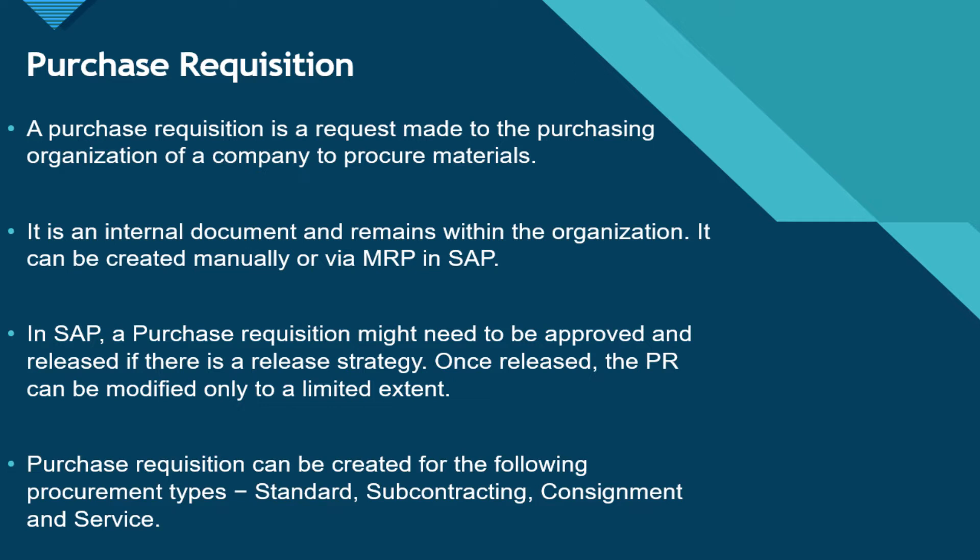Now in SAP, a purchase requisition might need to be approved and released if there is a release strategy in place. Once it is released, the PR can be modified but only to a limited extent.